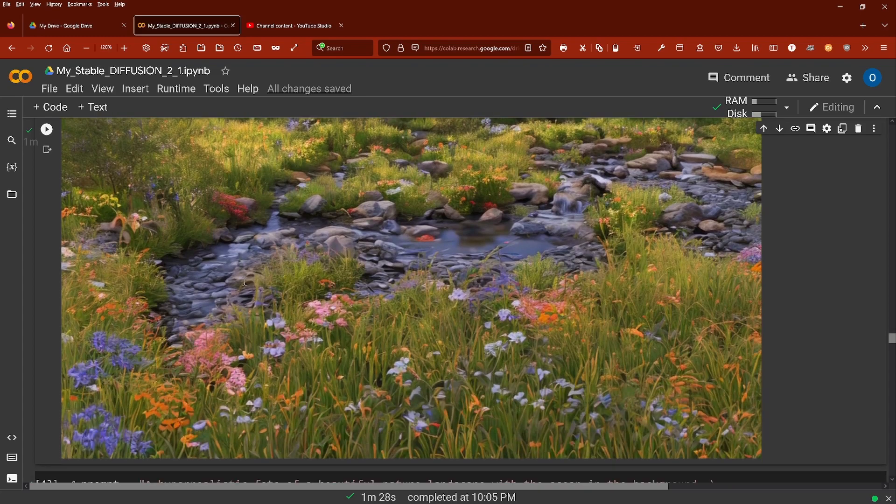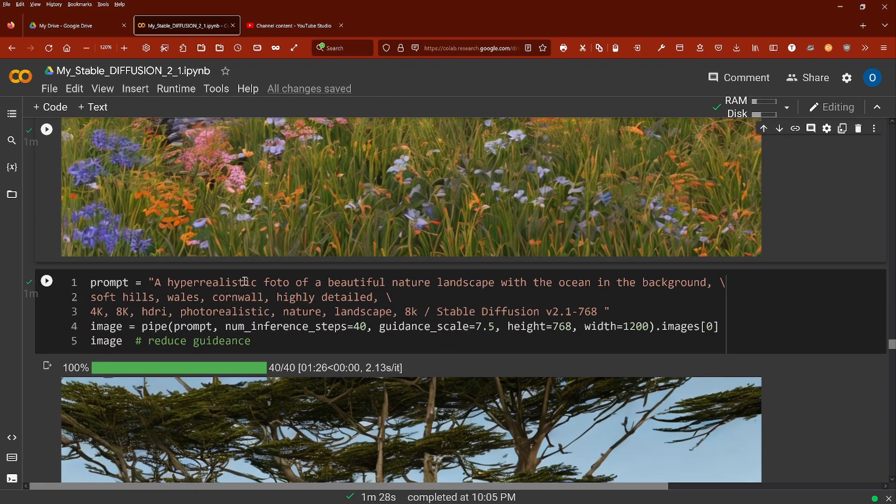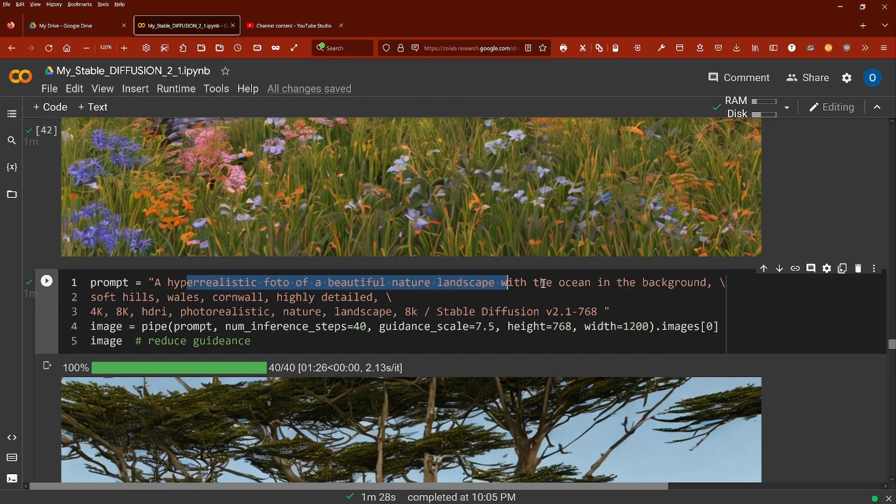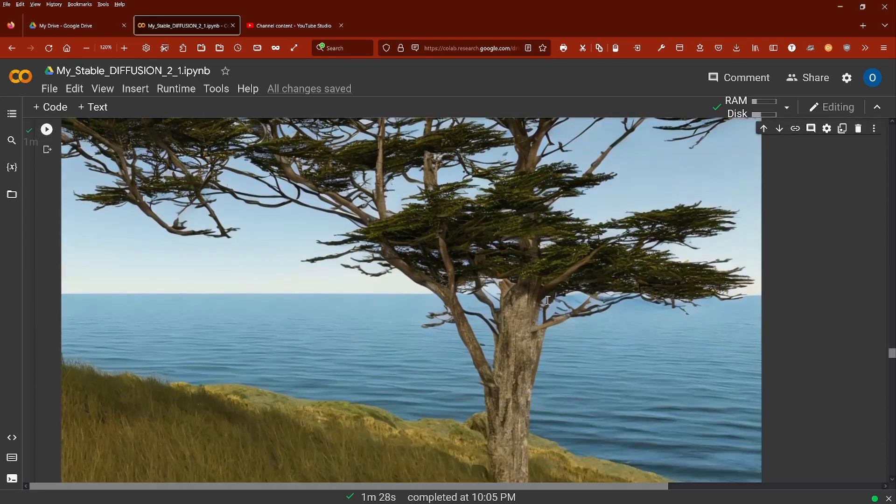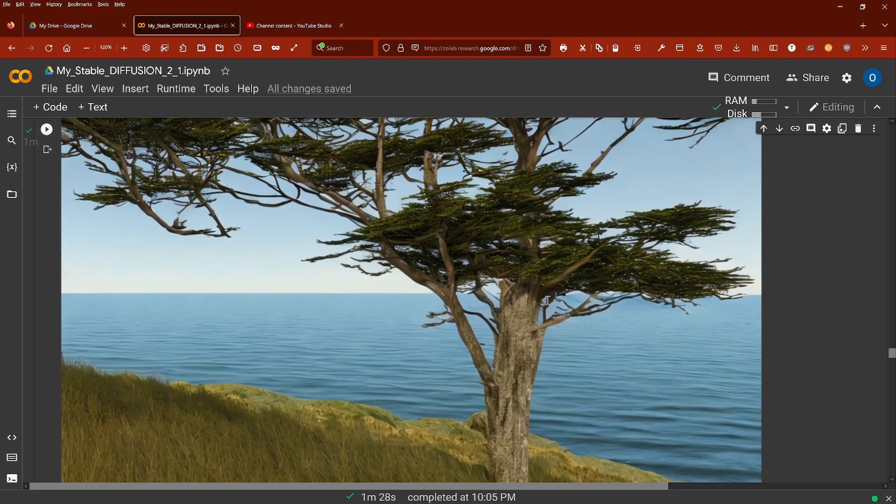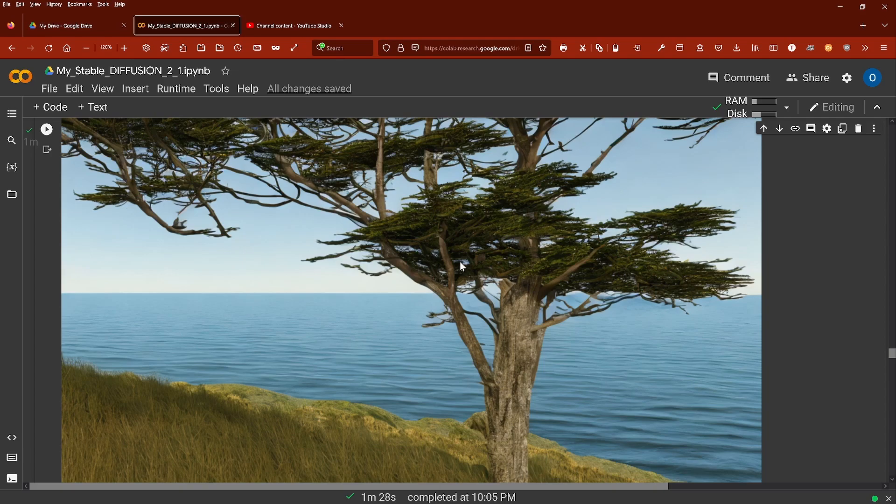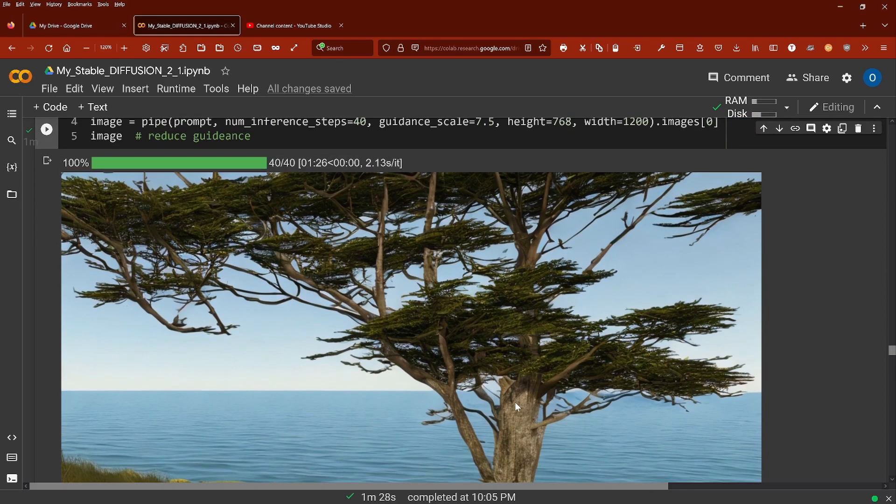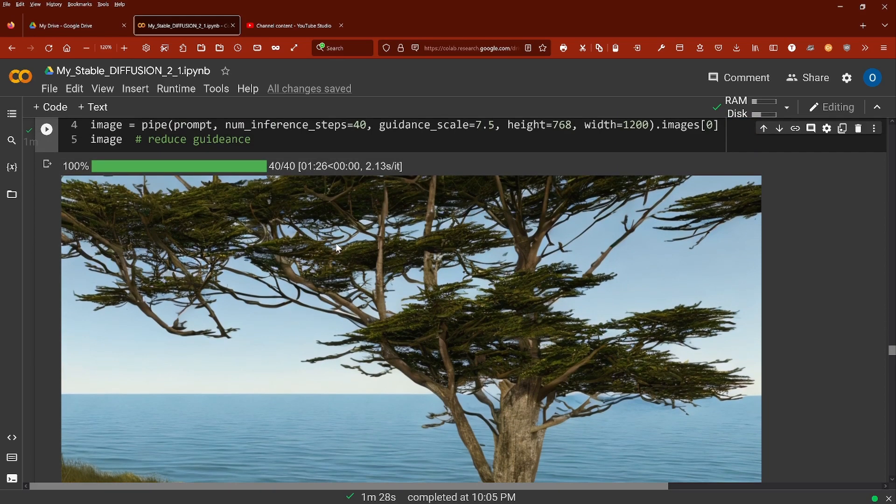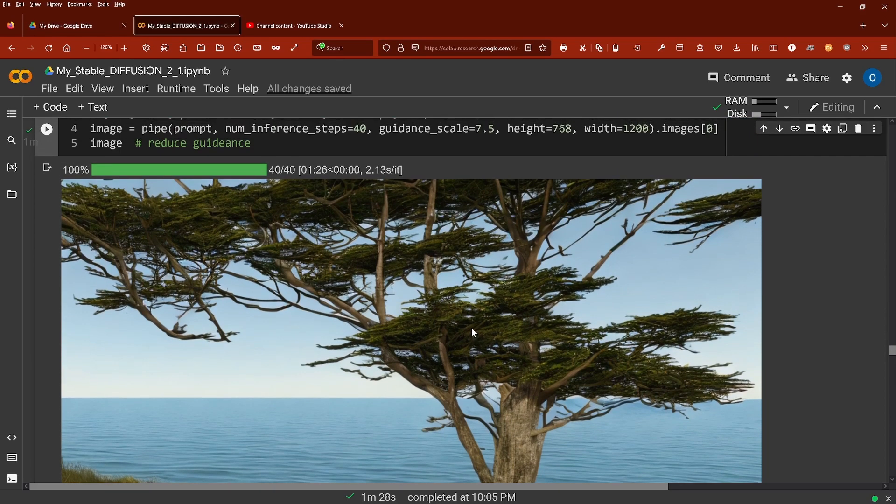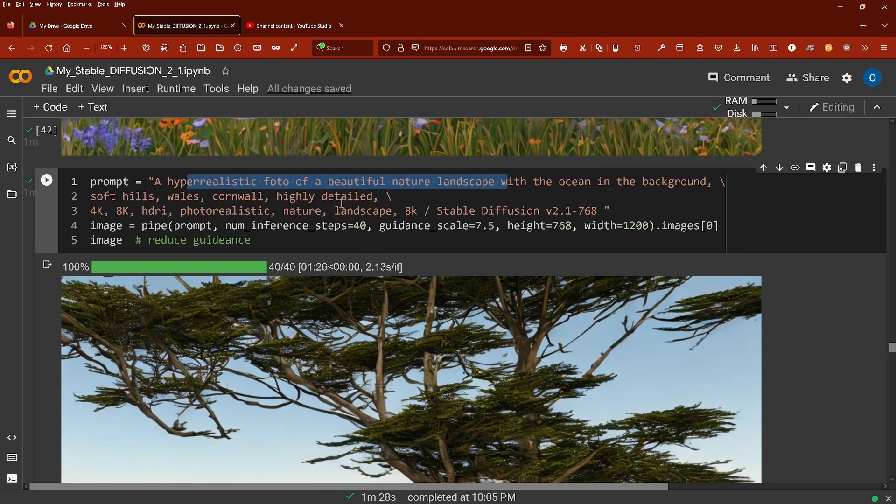Then, 'a hyper realistic photo of a beautiful nature landscape with the ocean in the background.' I think this is one of the most stunning photorealistic simulations I received with Stable Diffusion 2.1. This looks really nice, really like a photo of an ocean.